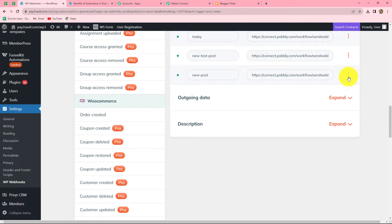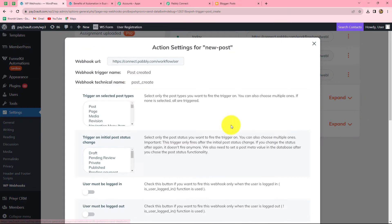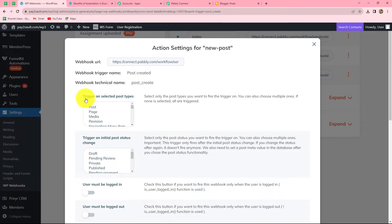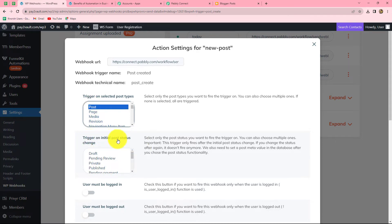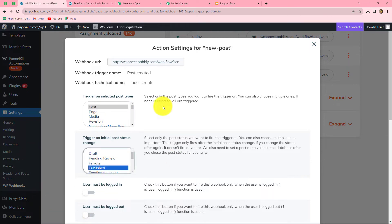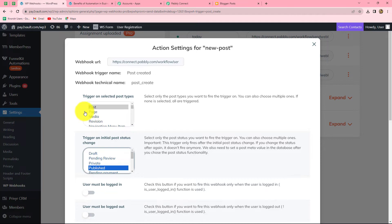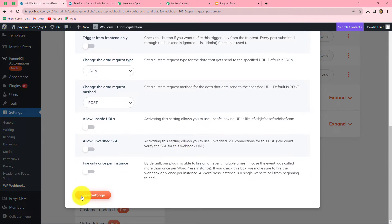Now we click the three dots on our newly created webhook and go to Settings. Under 'Trigger on Selected Post Types', we select Post. Under 'Trigger on Initial Post Status Change', we select Publish. We do this because we want the webhook to trigger as soon as a new post is created and its status changes to published. After selecting both options, we click Save Settings.